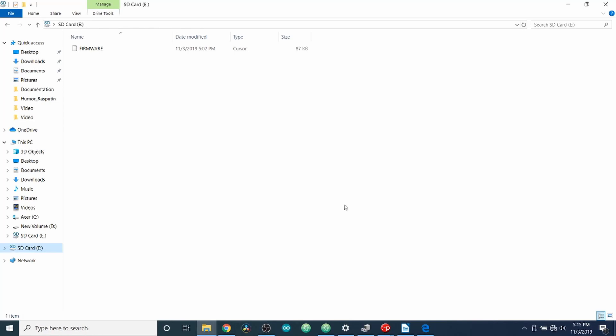To start with, I want to show you the SD card. First of all, it has firmware on it by default in all capital letters. And it's a cursor type file so it has an extension of .cur.